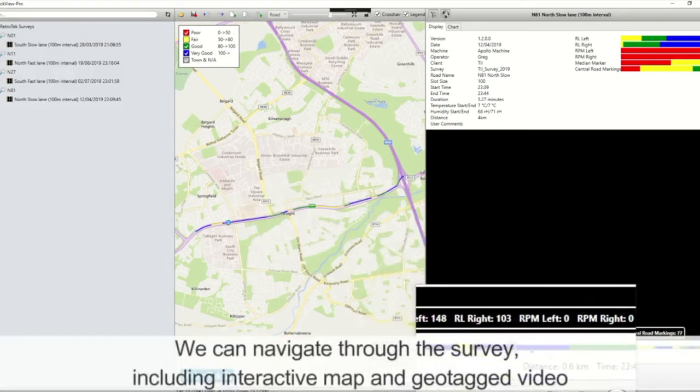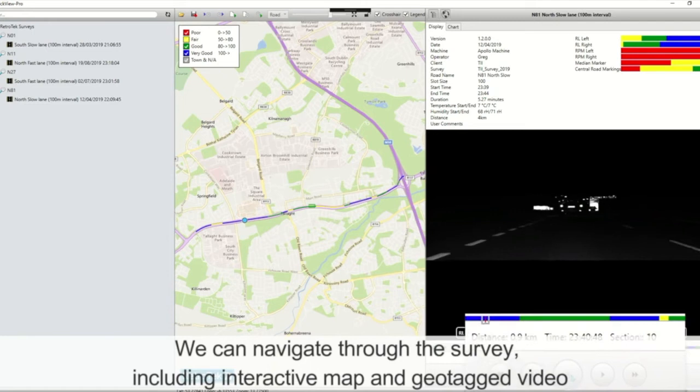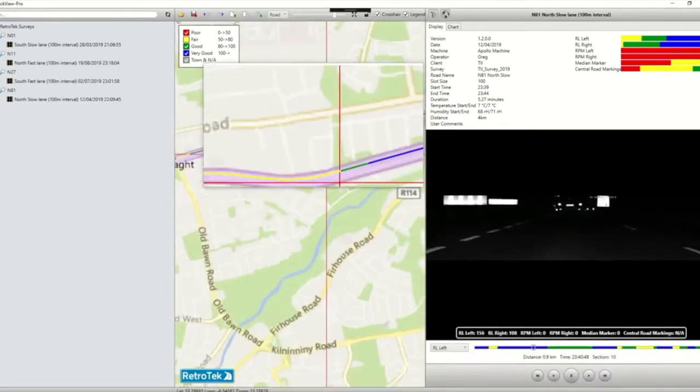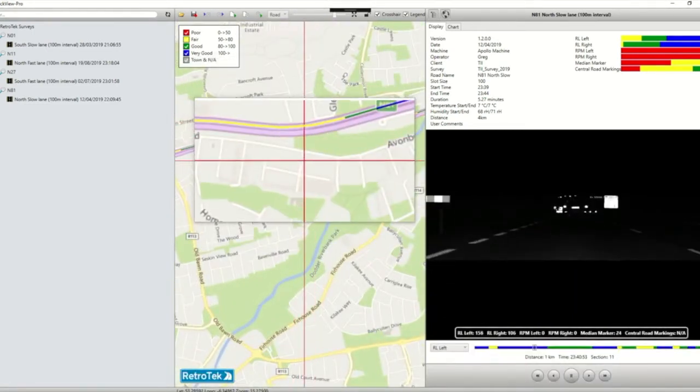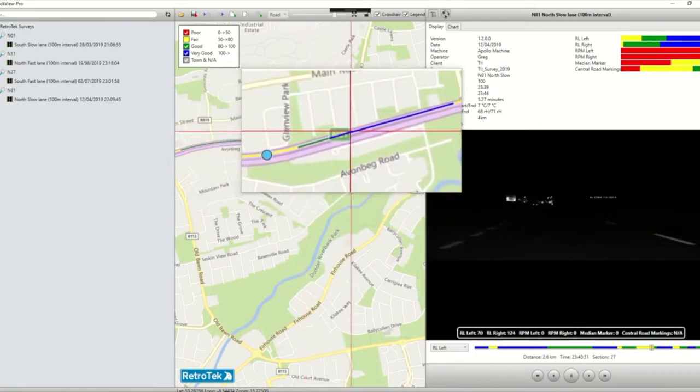We can now navigate through the survey and jump around in the video into different parts. We can zoom in on the map and go to different sections.